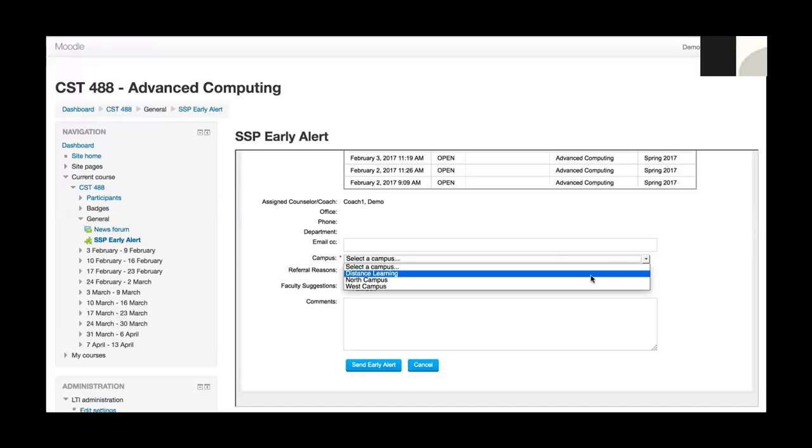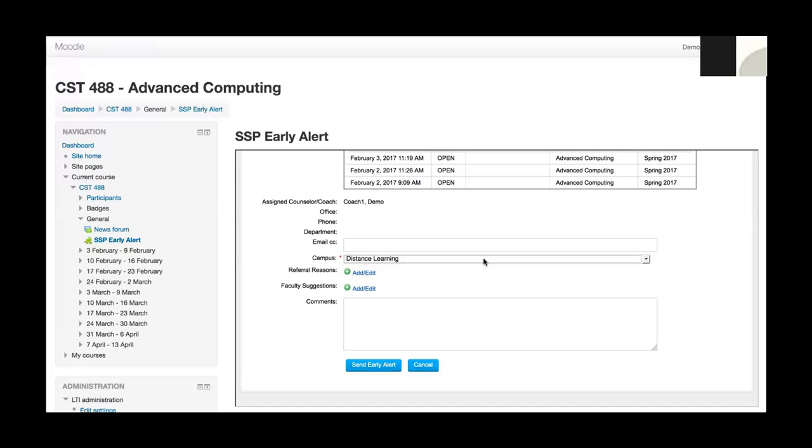Next, I've got a campus button. So I can select a campus. If I'm in a multi-campus institution, select the appropriate campus, and then I come to referral reasons.